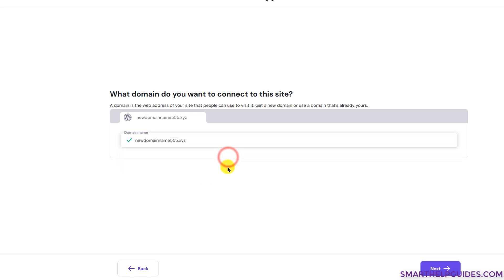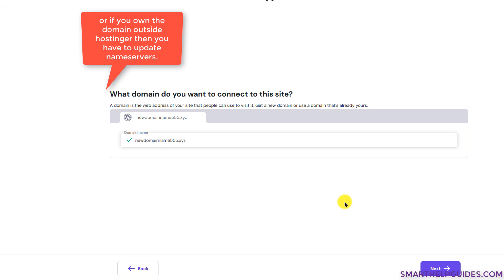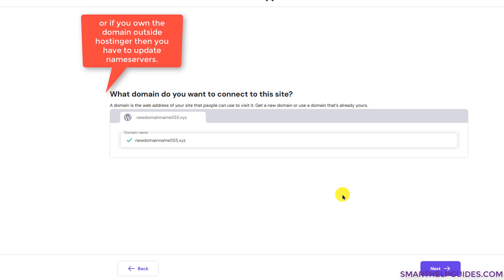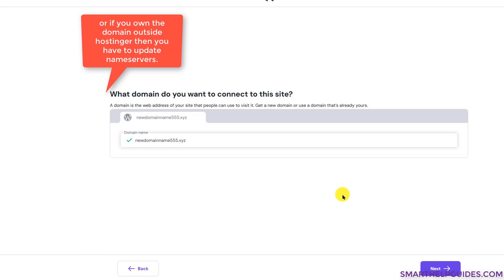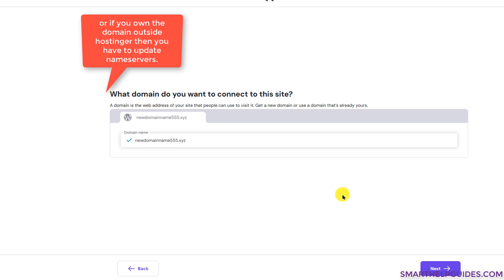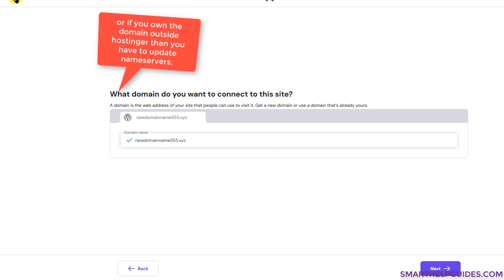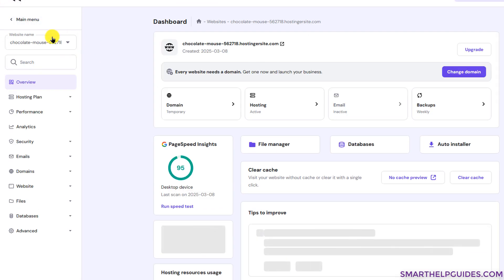Select the domain and then click on next. Then complete your payment and your personal information details like your address, name, mobile number, all those details. And then it will be connected and you will be able to see it in your Hostinger dashboard.